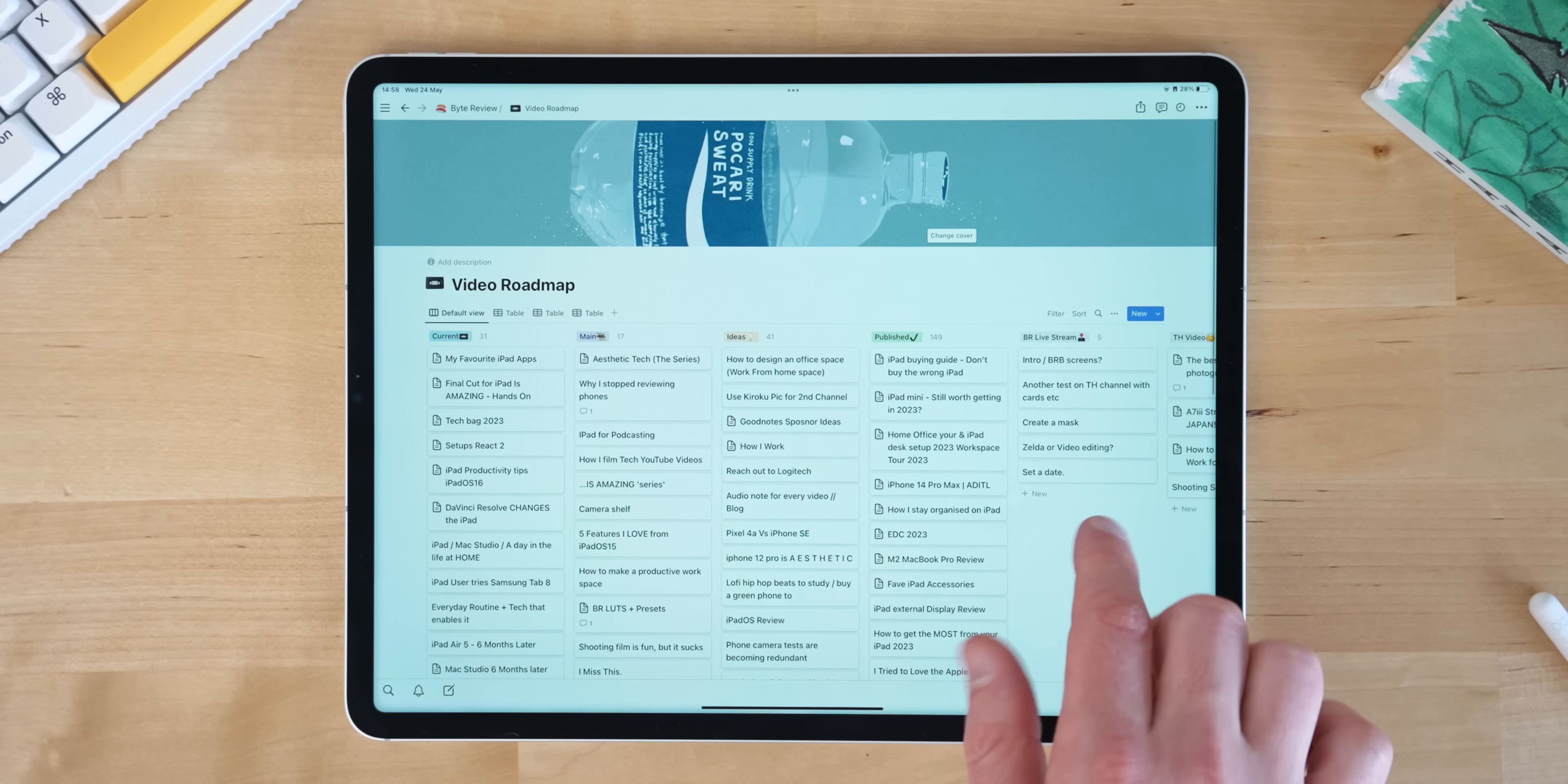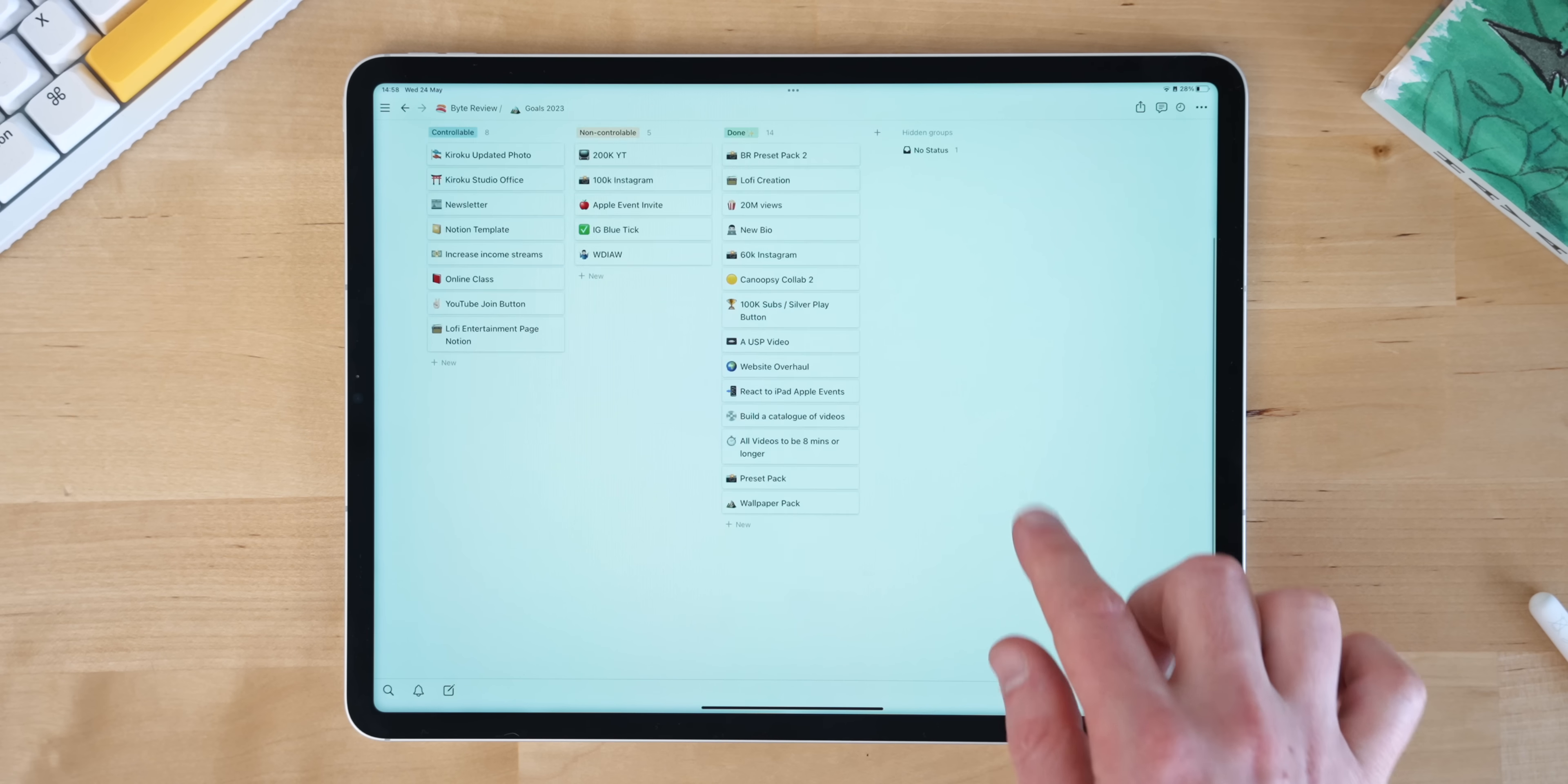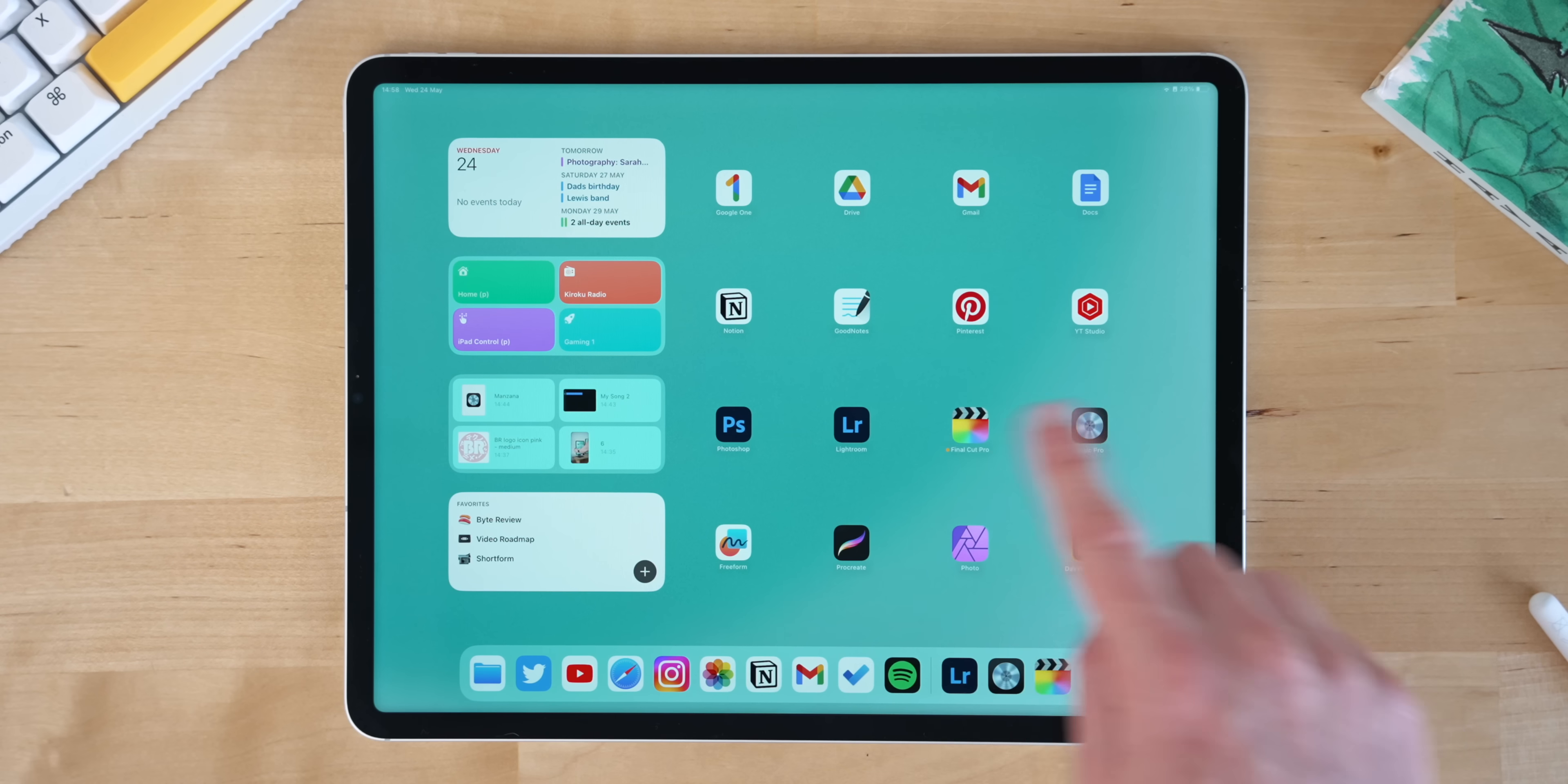I put everything in there. All of my video ideas, all of my scripts, all of my short form content, all of my goals, all of my ideas for future bits of content which I haven't even really fleshed out yet. And I've talked about Notion a lot, but it is one of those apps which is just fantastic and I'll be pretty lost without it.